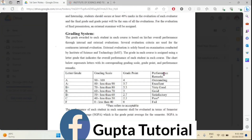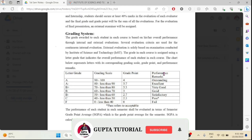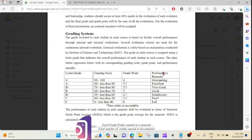Hey guys, welcome back to my channel. In this video, we will learn how to check the results of ICF online.